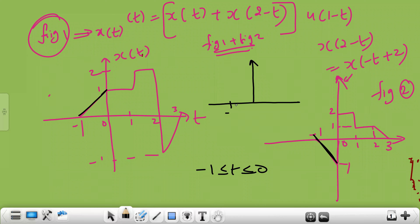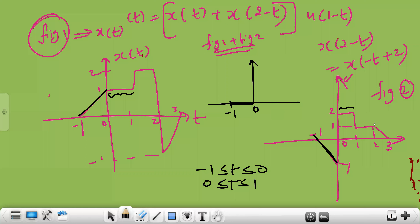Coming from 0 to 1: here you have 1 and here you have 2. So when you add these two, your amplitude will be 3. From 0 to 1, you have amplitude 3. From 1 to 2: here you have 2 and here you have 1 — so again 2 plus 1 is 3. From 1 to 2, it will continue at amplitude 3.